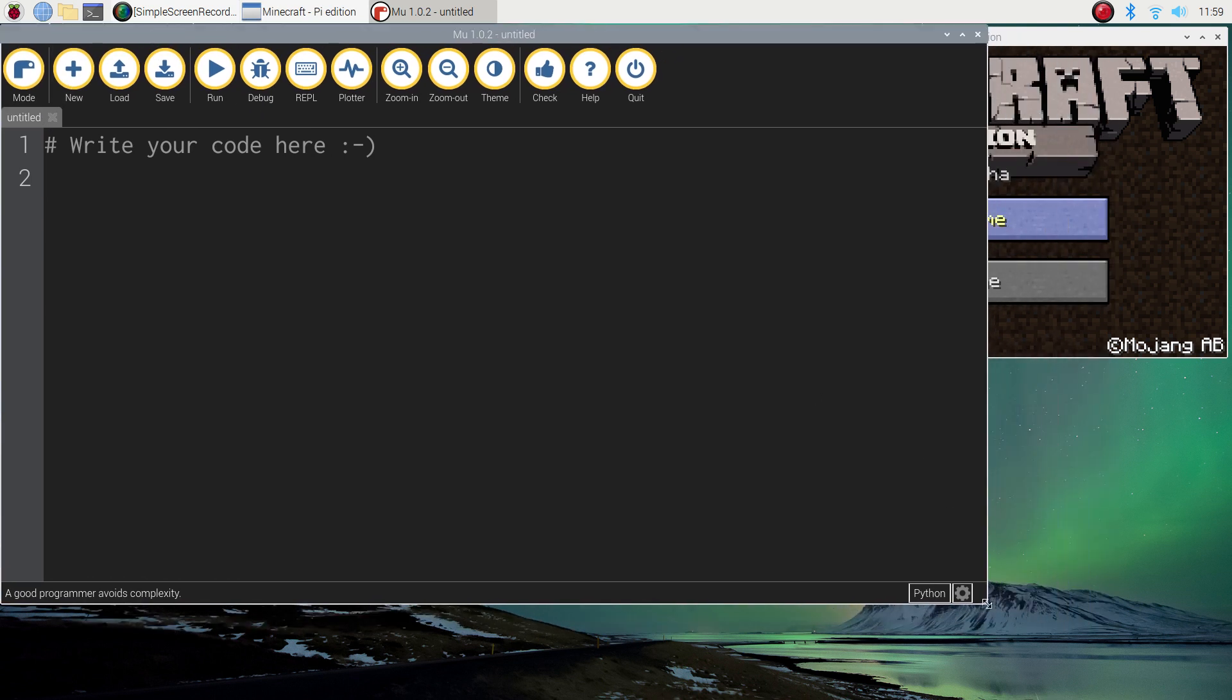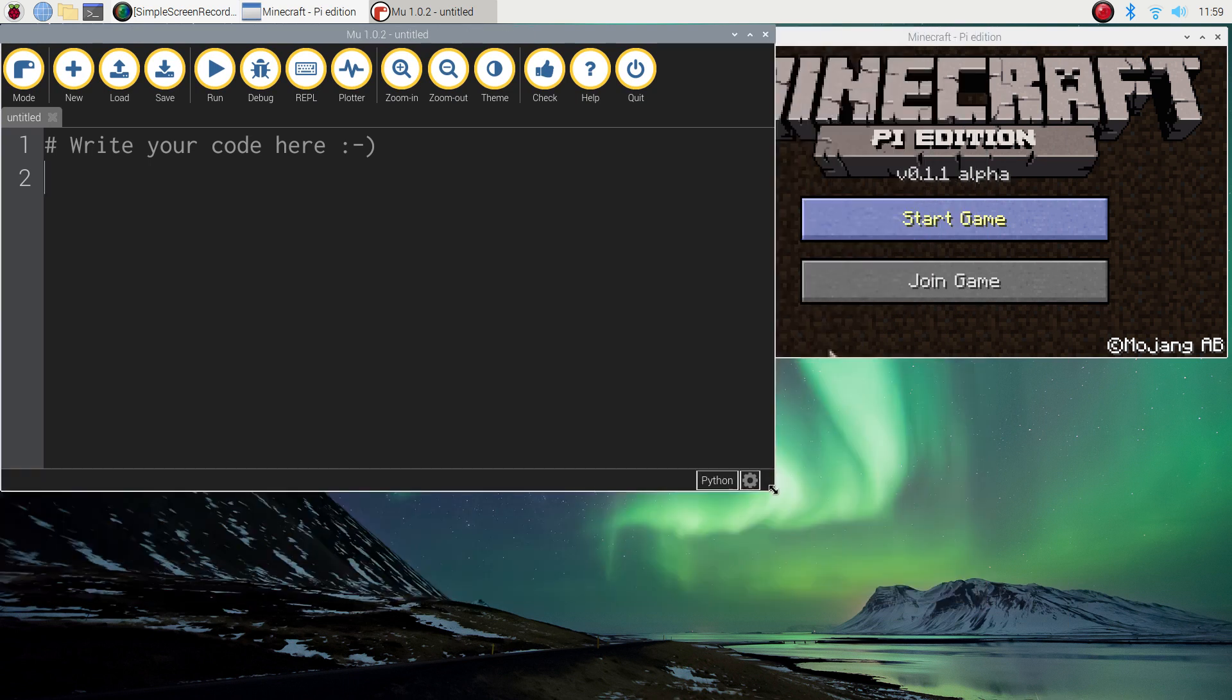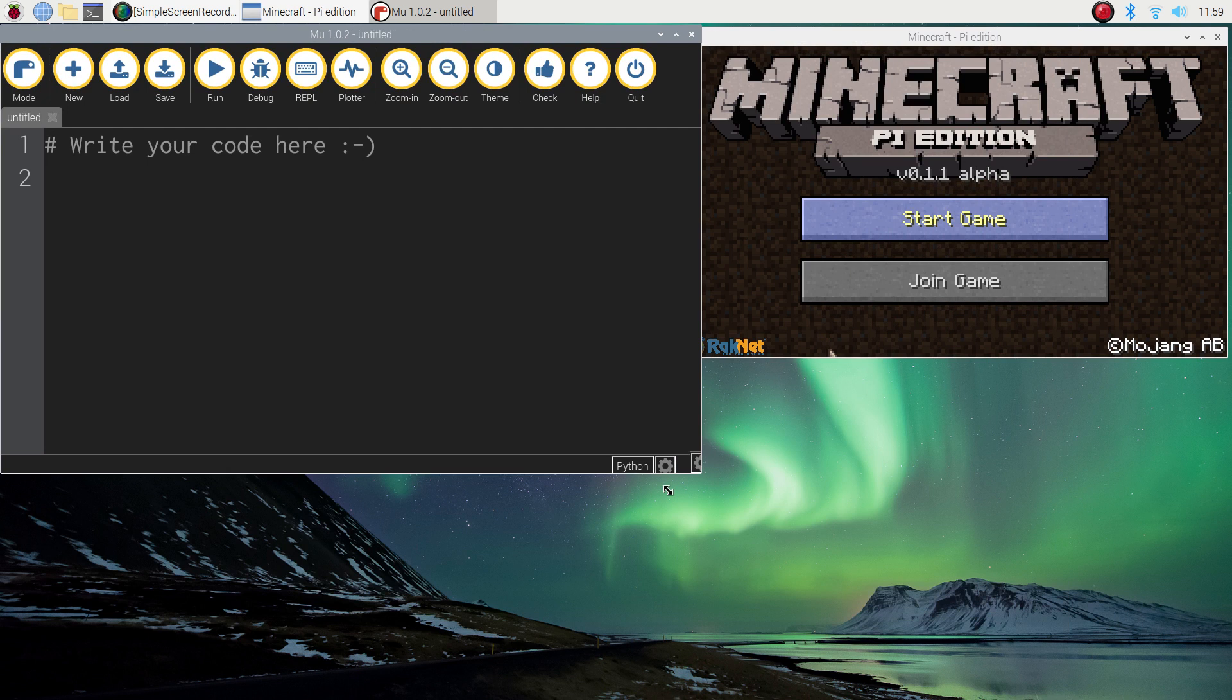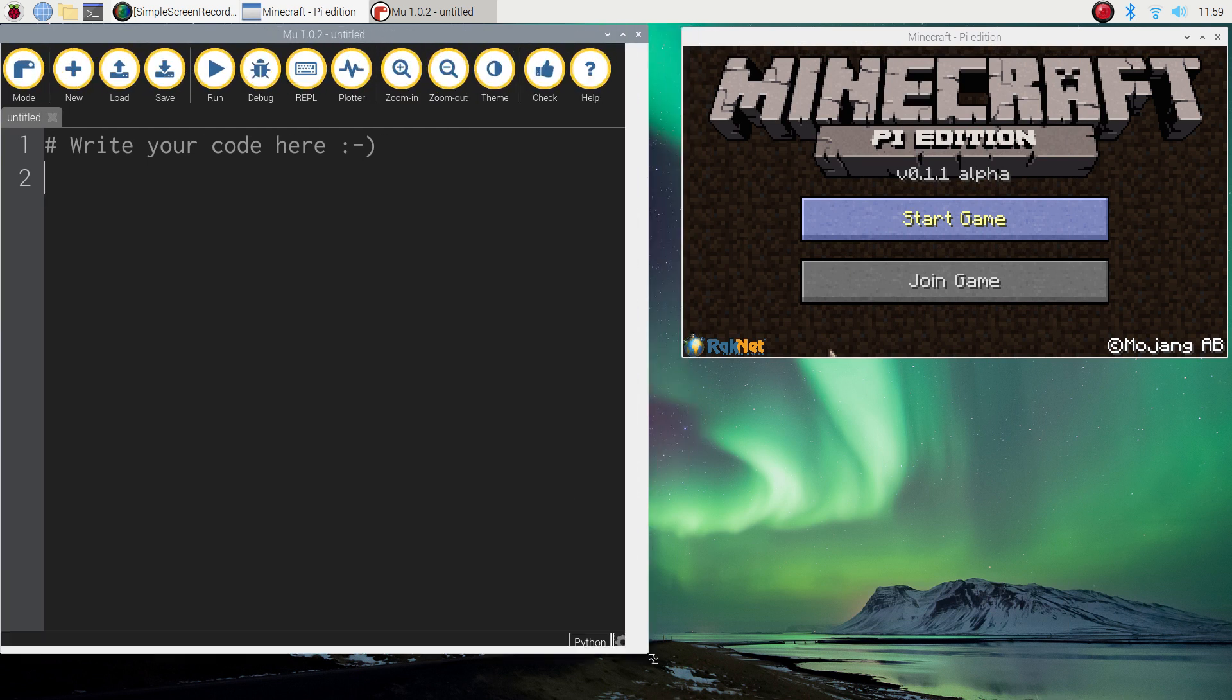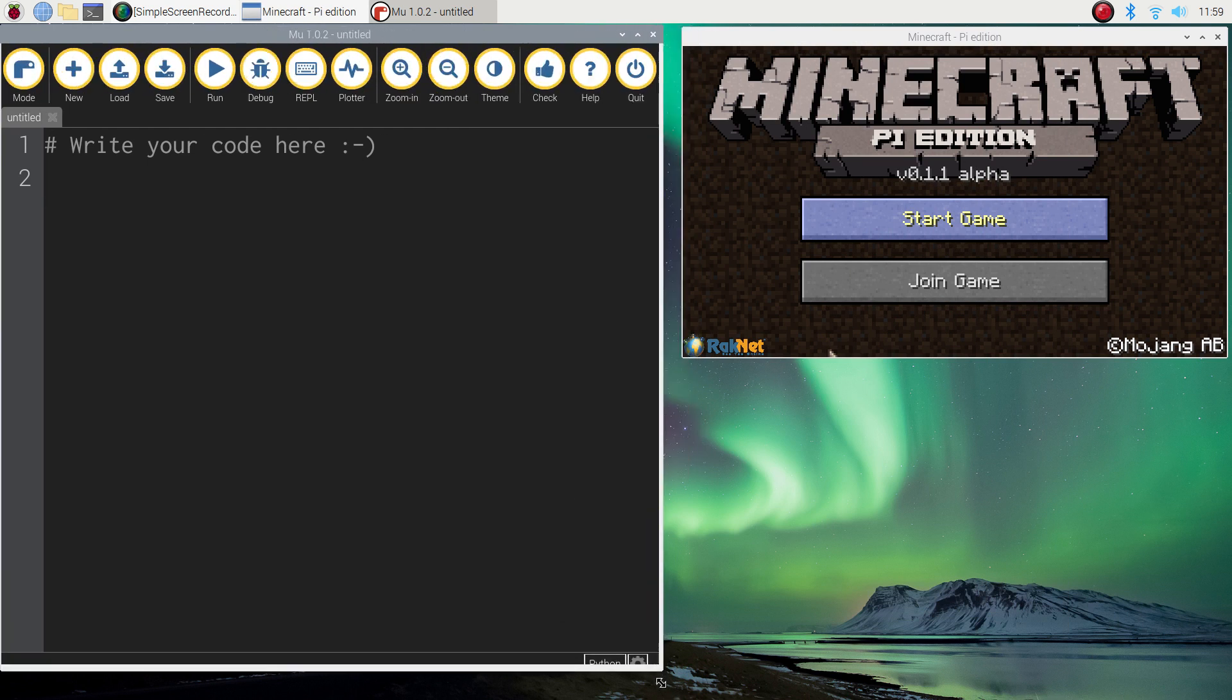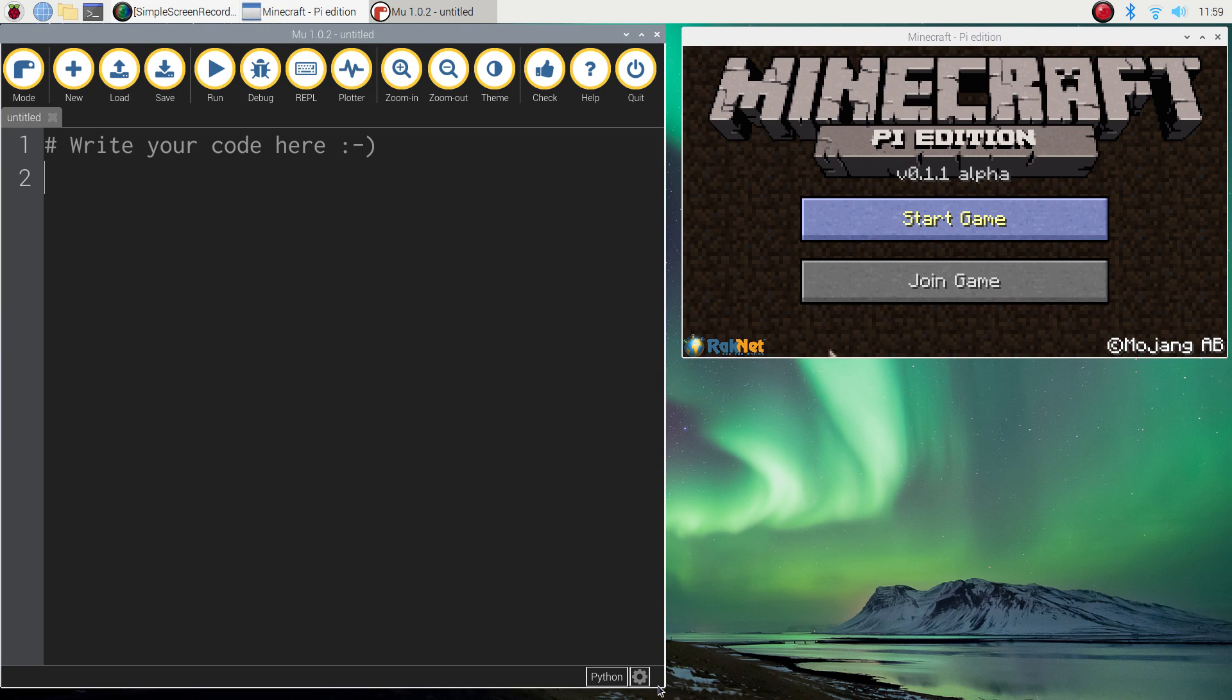It comes out a little bit big, my version of Mu, so I'm just going to resize that window a bit so we can see all of the Minecraft window yet still see a fair bit of our code. Something like that will look good.